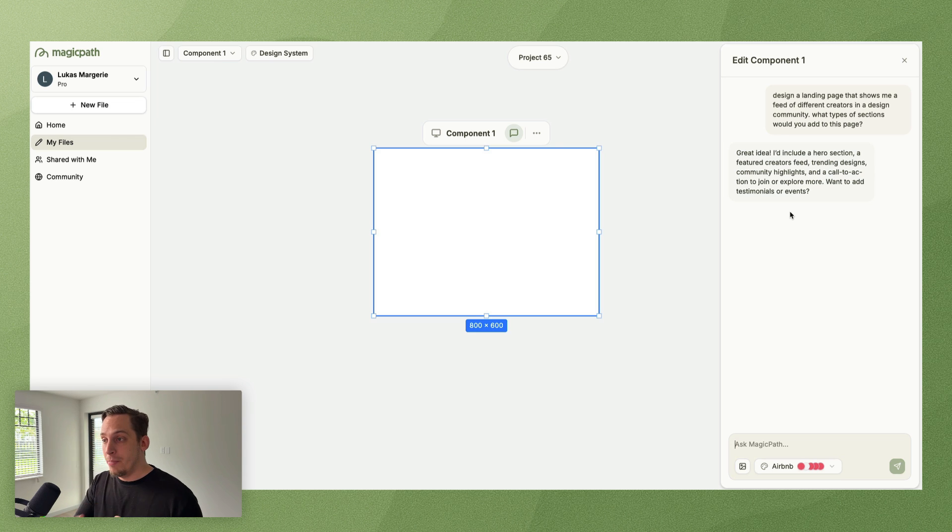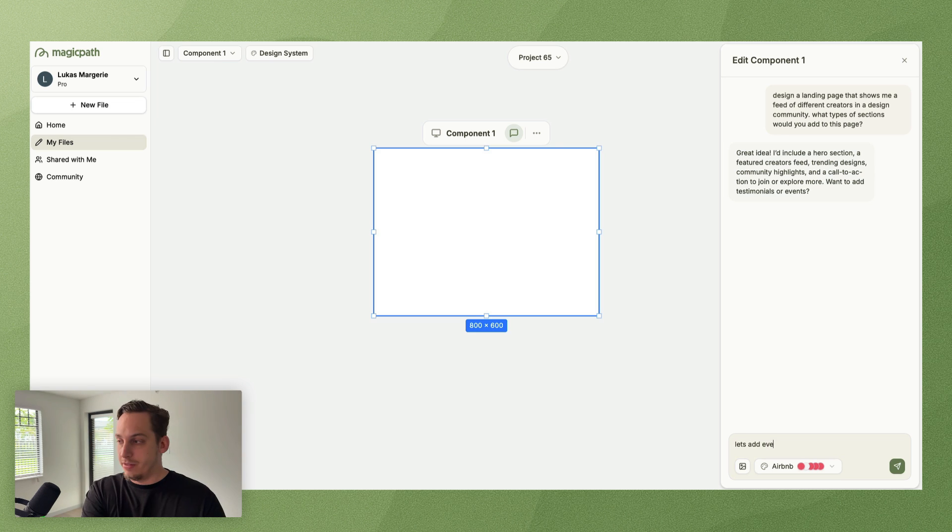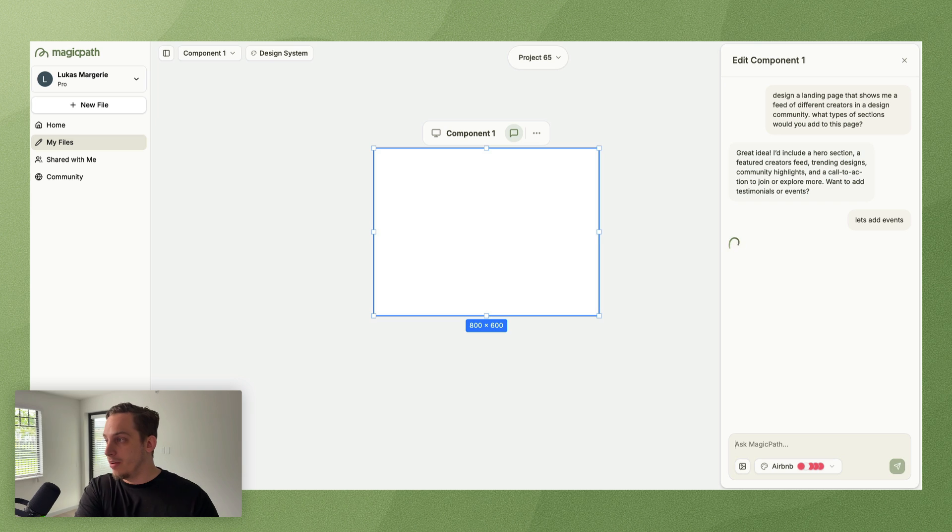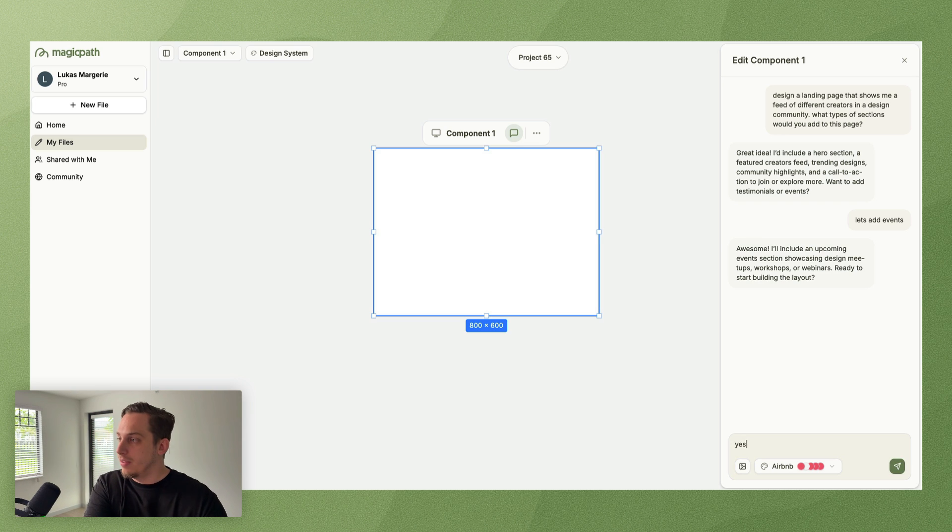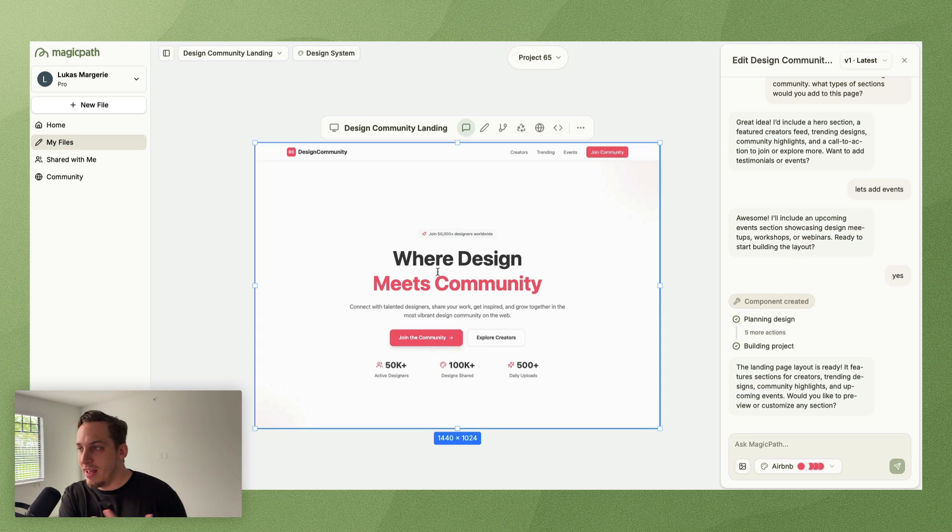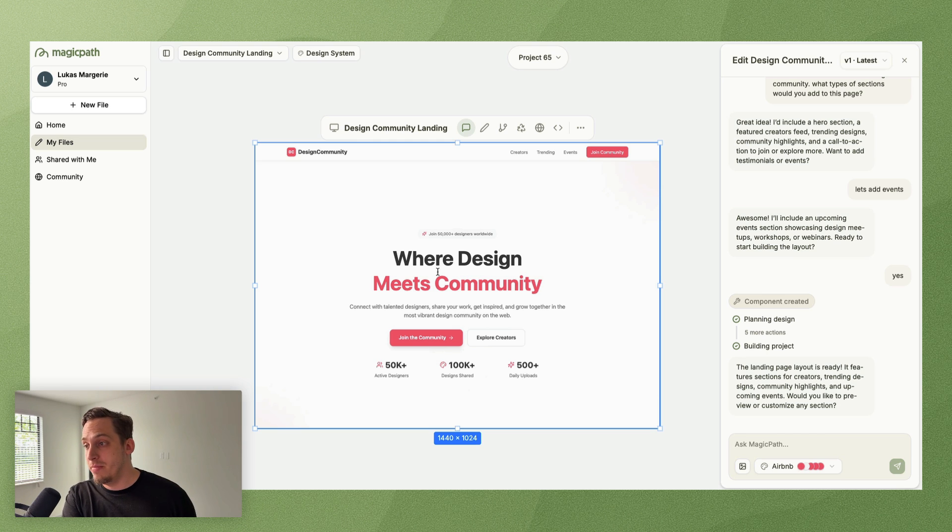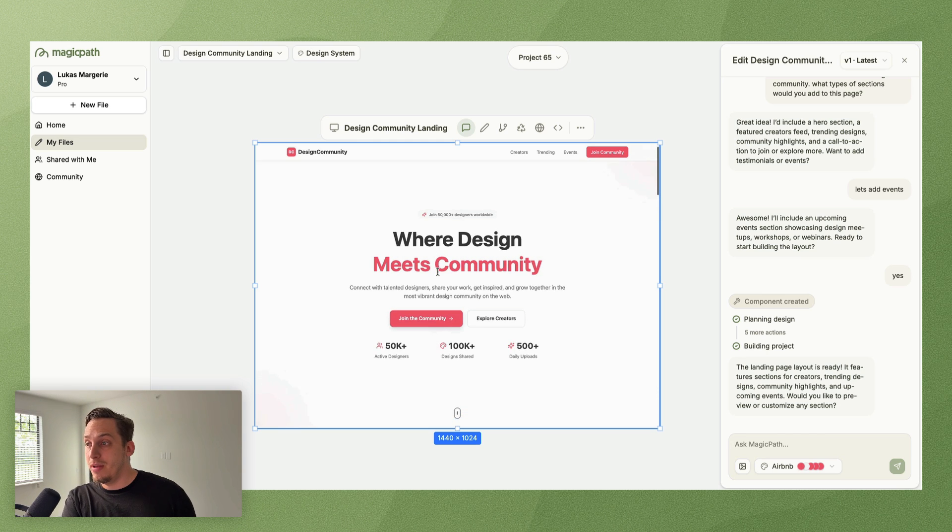I'd include a hero section of features, creators feed, trending designs, community highlights, and a call to action to join or explore more. Sounds great. It also gives us some suggestions of what else to add like testimonials or events.